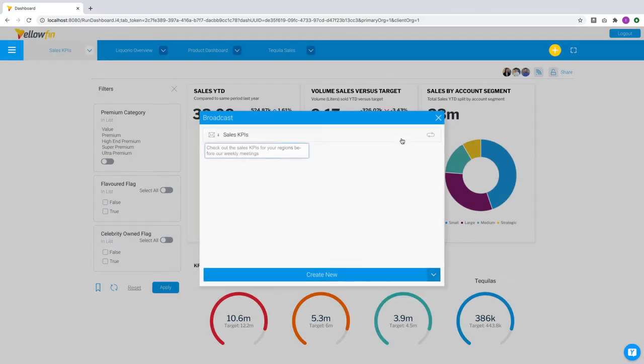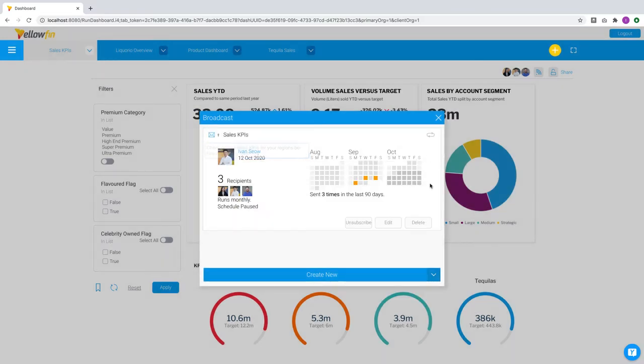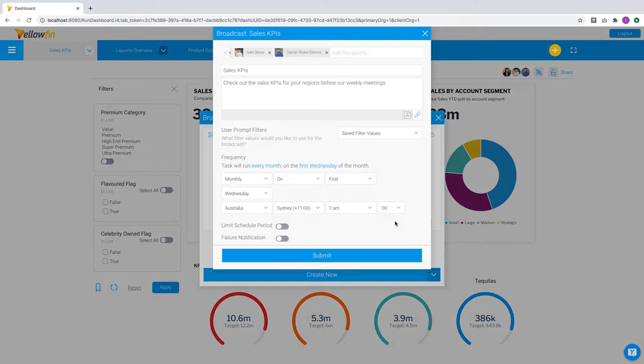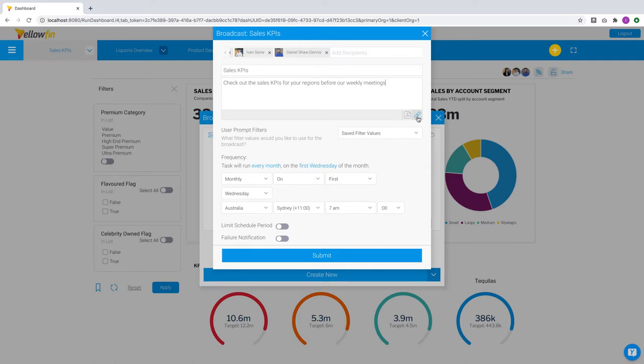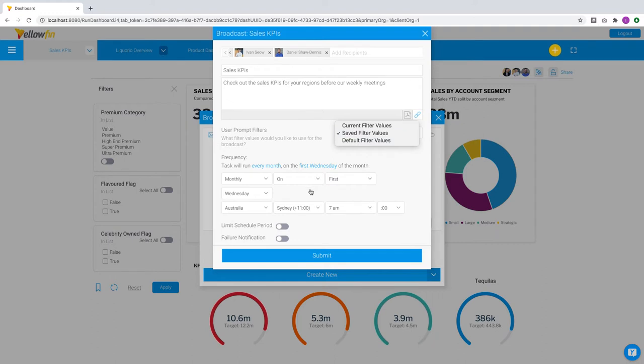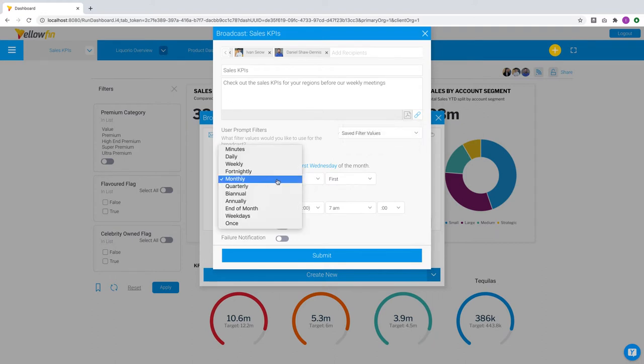Let's have a look at an existing broadcast for this dashboard. The setup process is exactly the same as the one you'd go through at the report level. Here you can set the subject line, description, broadcasting output, whether it's a link or in PDF, the types of filter values to use for broadcasts, and the frequency.